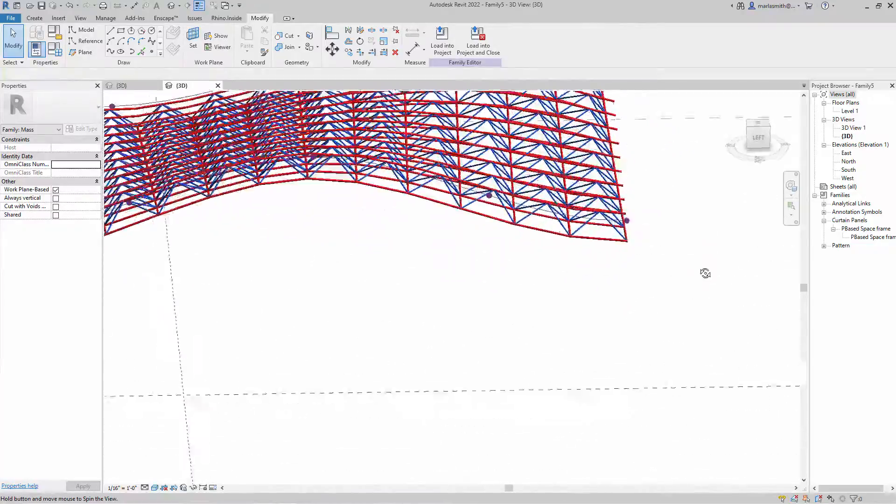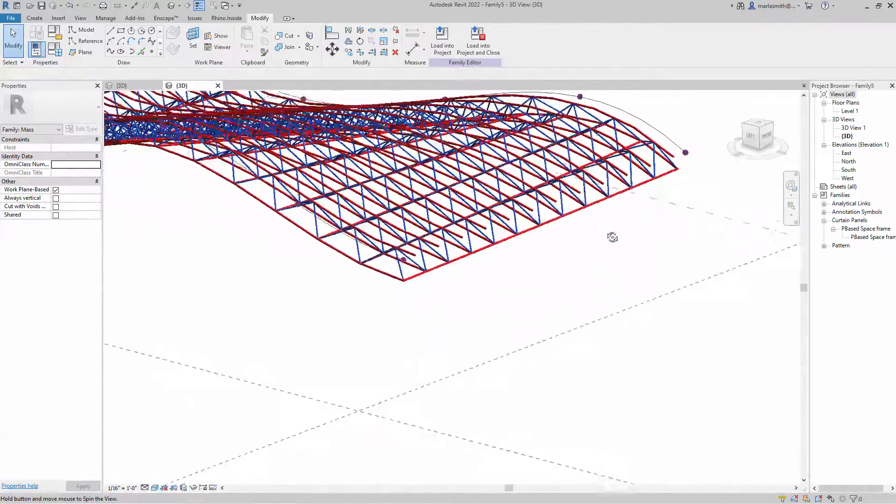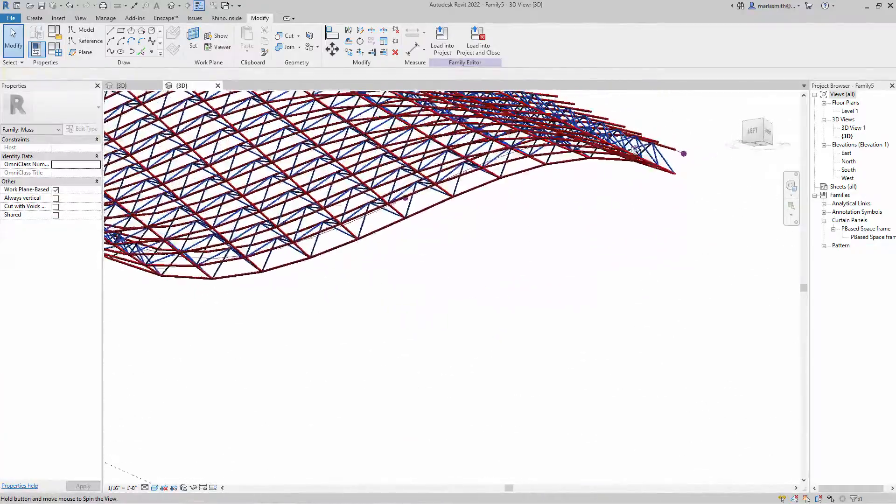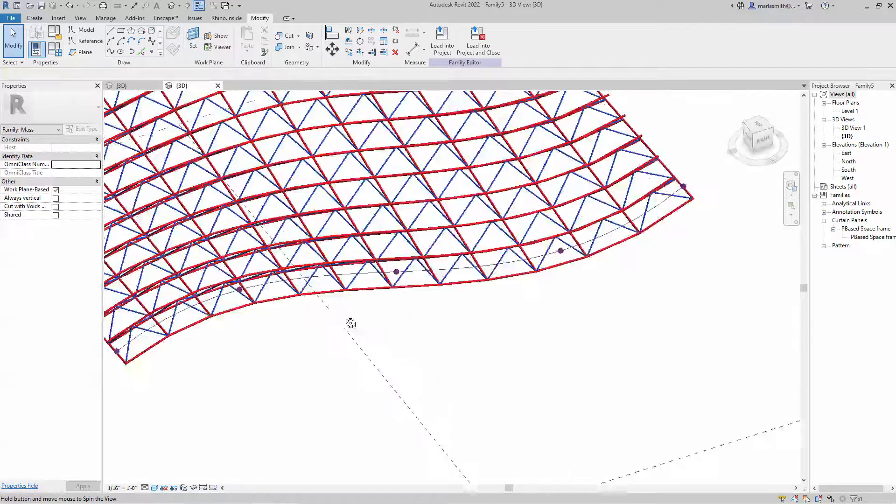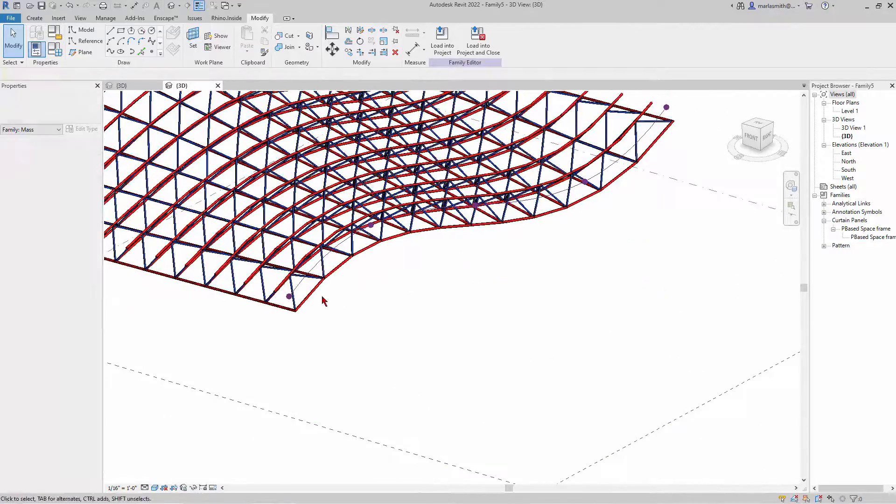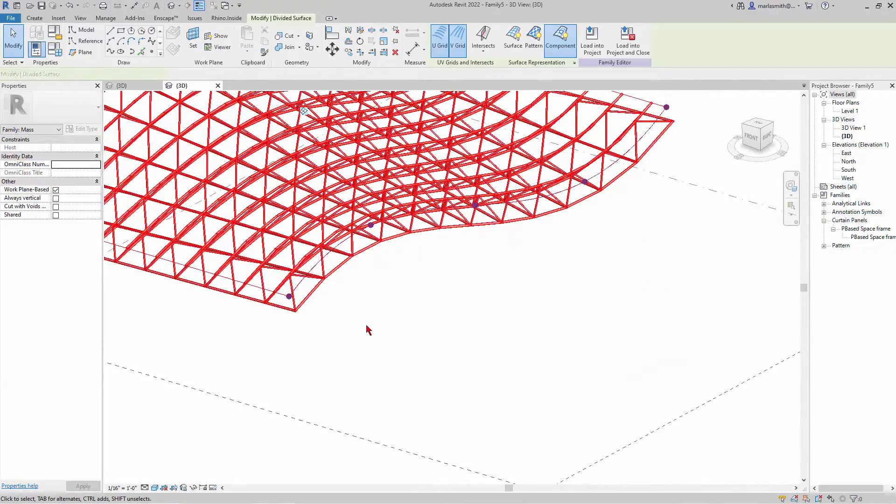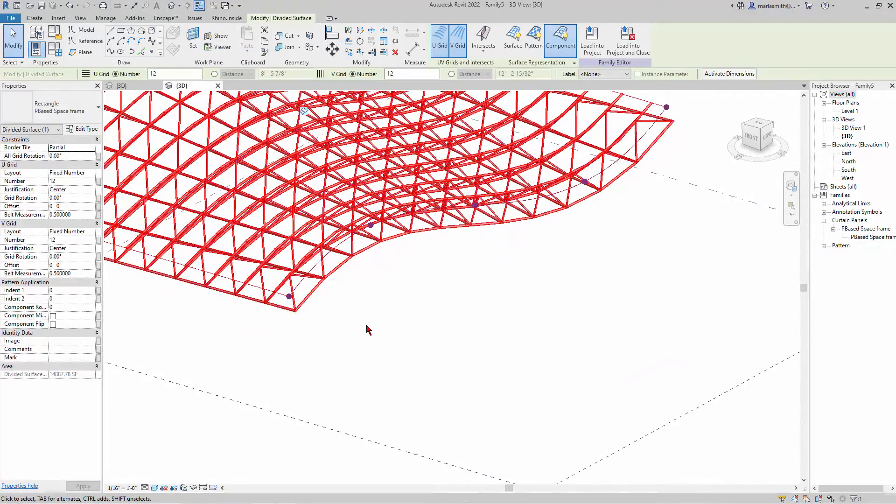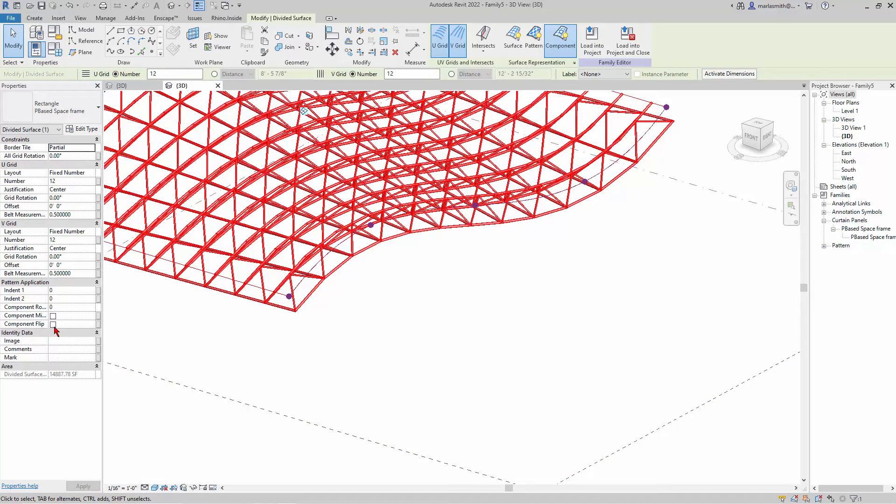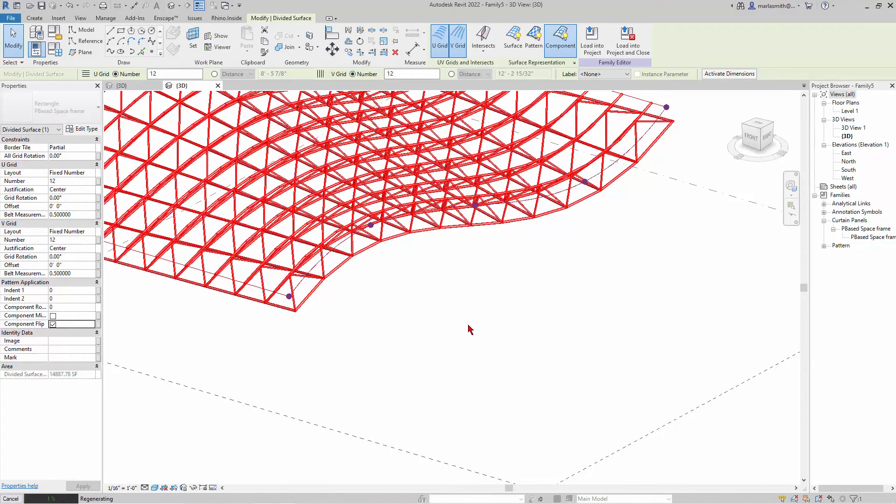It's upside down, of course, so if you pick it you should be able to come in and component flip it. So it'll flip the component—it's going to regenerate.